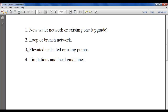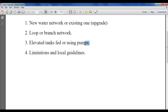The third point is whether you use elevated tanks or pump-fed systems. This depends mainly on your geometry, your available head of water, and so on. The last thing to consider is what limitations and local guidelines apply for your area.